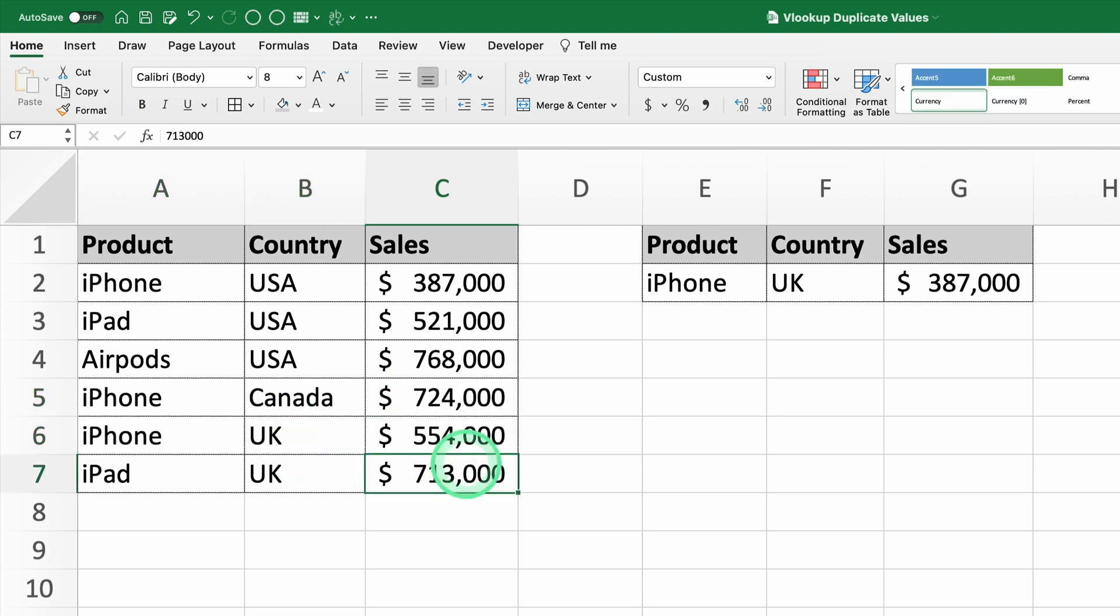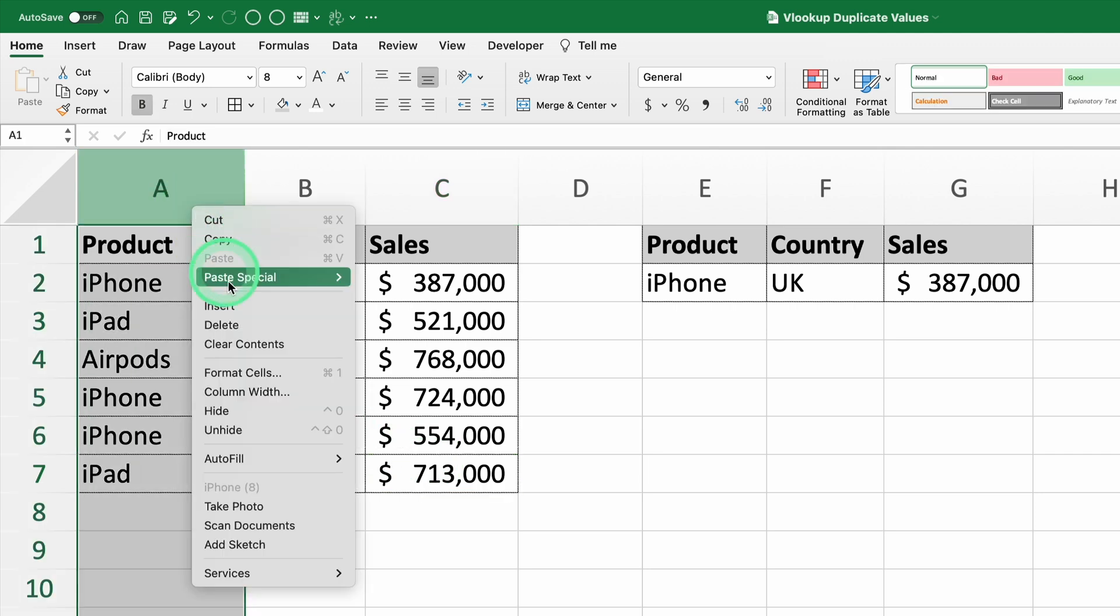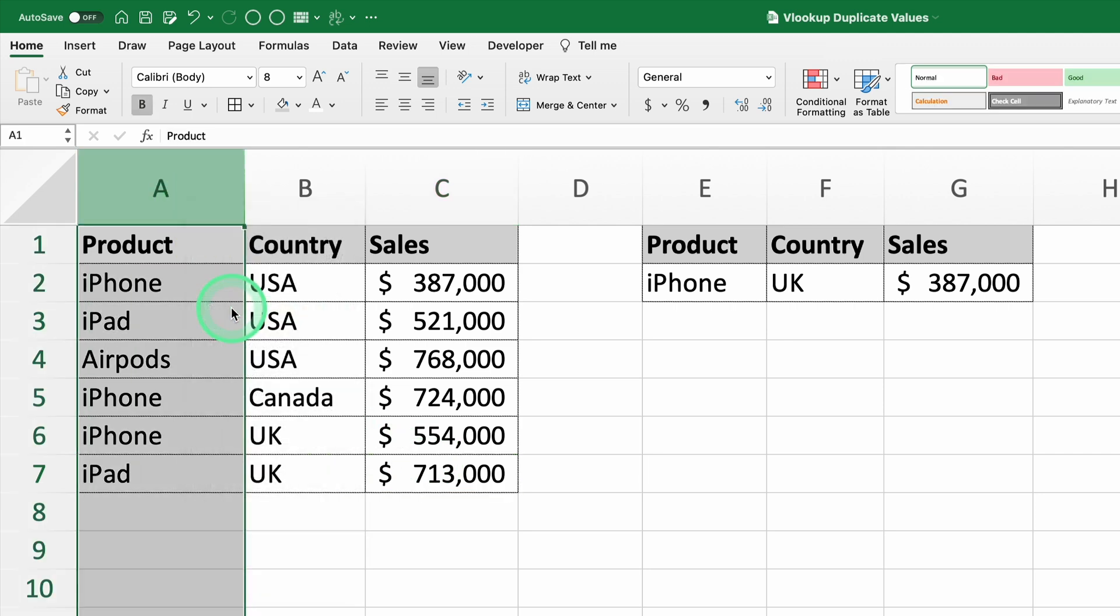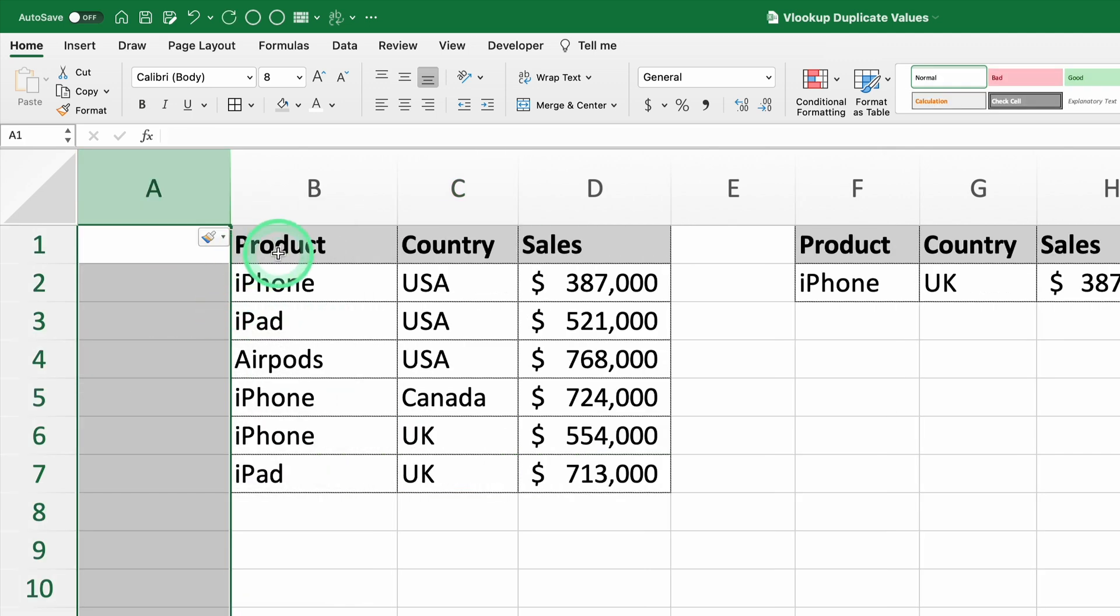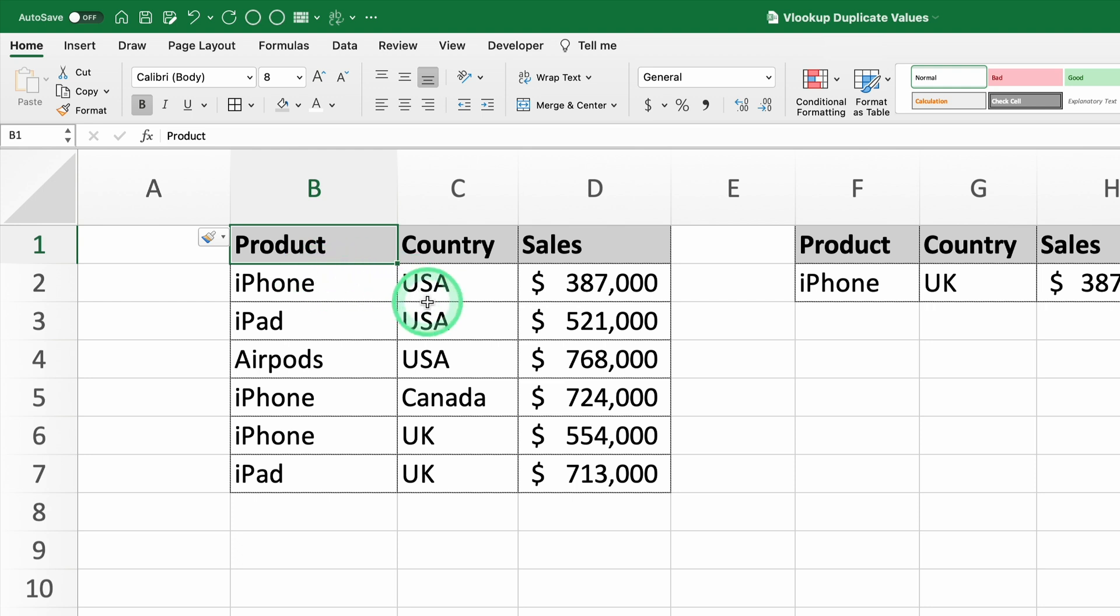To fix this, we'll use a helper column that combines the product and country values. This will create a unique key for each row, allowing VLOOKUP to differentiate between duplicate values.